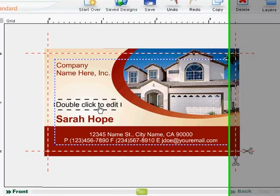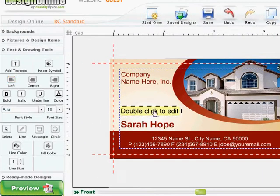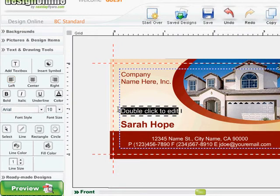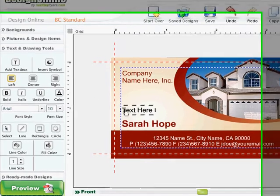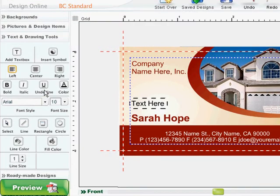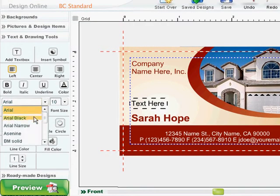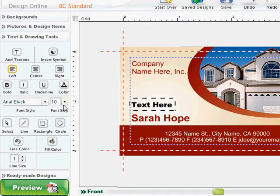Slowly double-click the text box to activate the text function and begin entering your text. To format your text, go to the Text and Drawing Tools options where you will find the options to change the font, size, and color of your text and also add symbols.